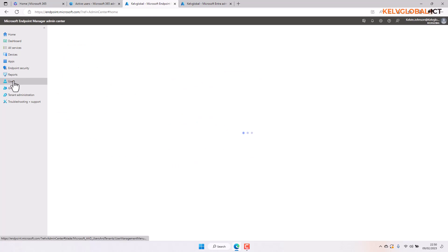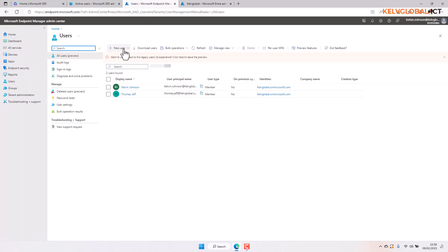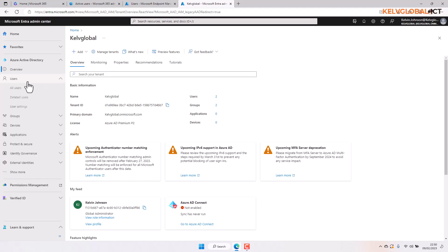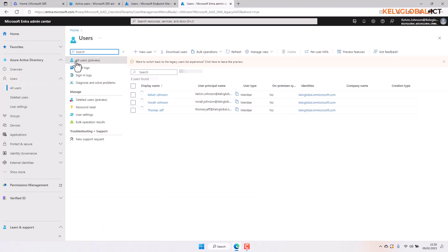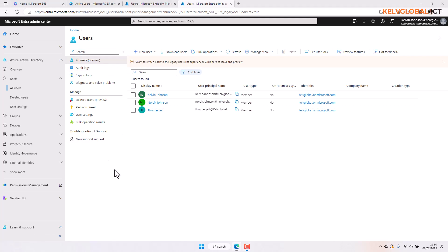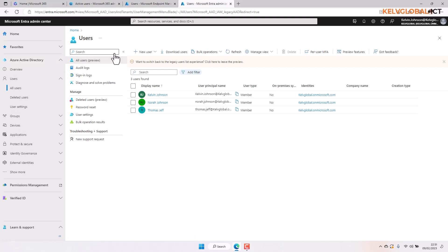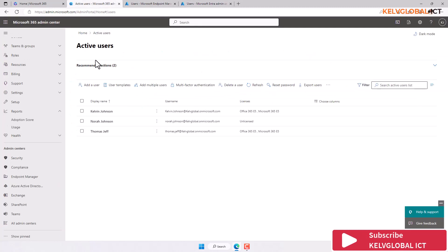We also have the opportunity to create new users from Endpoint Manager and from Azure Active Directory. Going into Users and then 'All users', you can see the option to create a new user there as well. We'll cover how to create users using Endpoint Manager and Azure Active Directory in a separate video — for now I've shown you how to create a user from the Microsoft 365 Admin Center.